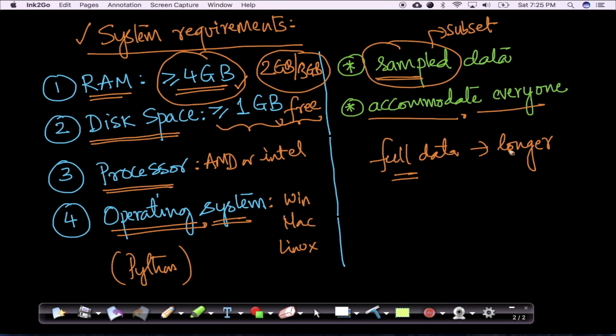To accommodate students who may not have four or five hours to run their code and wait for outputs, sometimes we operate on sample data. We will explain wherever we operate on sample data.